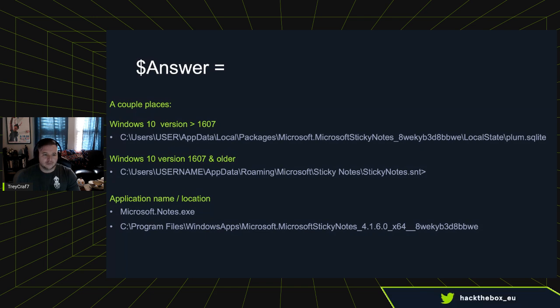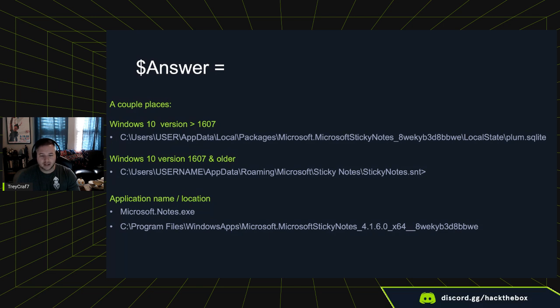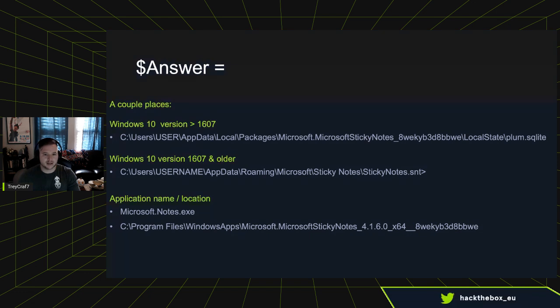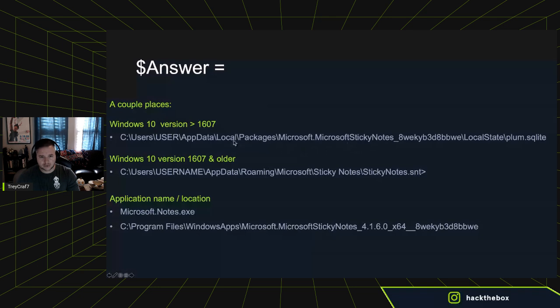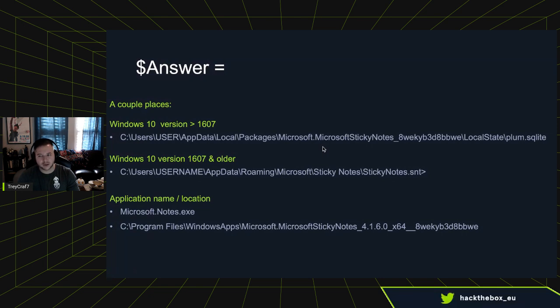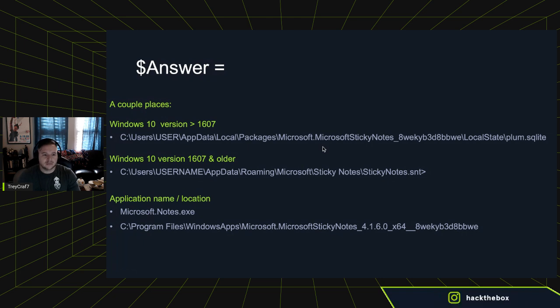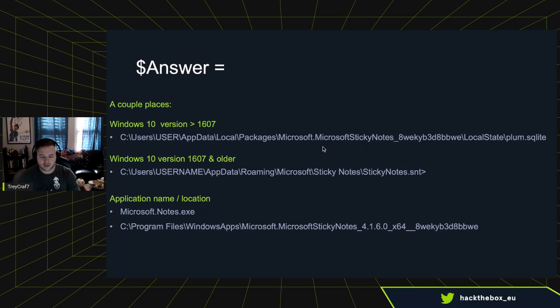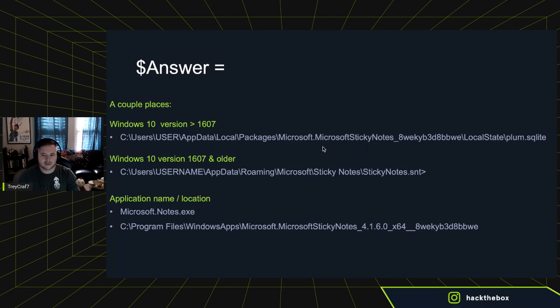So the first two places are the main spots to look. For Windows 10 versions 1607 and newer, the actual database exists at this path here. So in the user accounts, app data folders, packages or local packages, Microsoft, the Microsoft sticky notes name, and then you're looking in local state for the plumb.sqlite database. For anything 1607 or older on Windows 10, or some of the older versions of Windows as well, you can find it under the user's app data roaming Microsoft sticky notes. For there, you're looking for that S&T file.